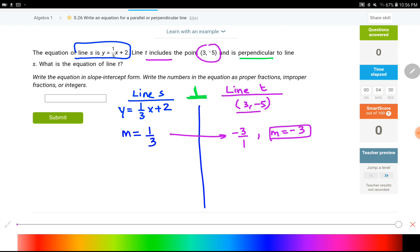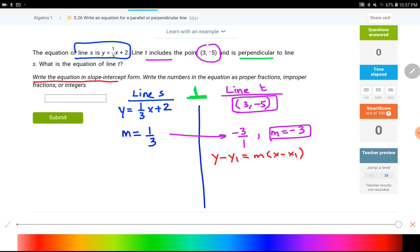Now I have a slope of negative three and a point (3, −5) for line t. Since I know a point on the line and its slope, I need to set up the point-slope form: y − y₁ = m(x − x₁). Even though the question asks for slope-intercept form, I can't jump straight to that — I don't know the y-intercept. What I do know is the point and the slope, so I have to start with point-slope form.